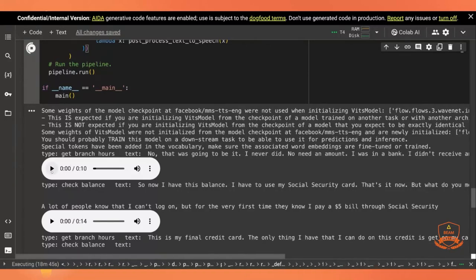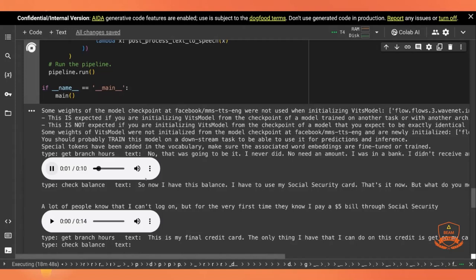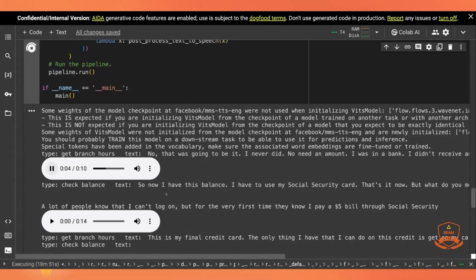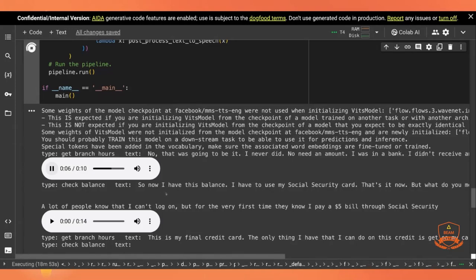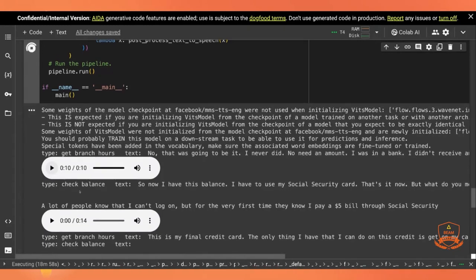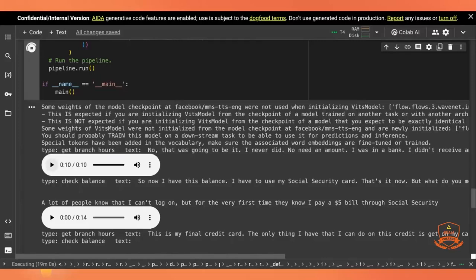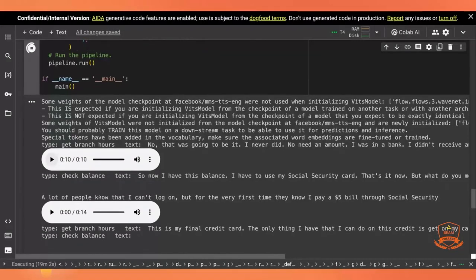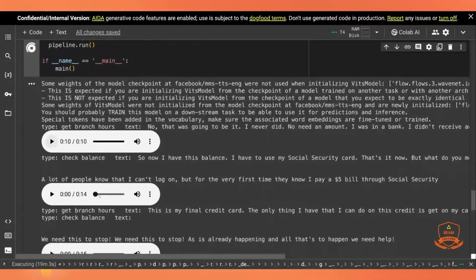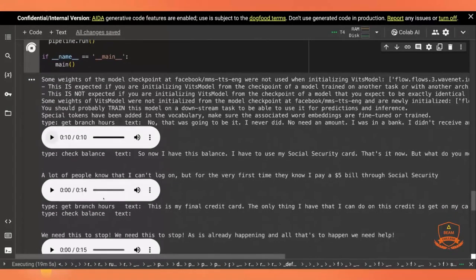So we can see here is a request for branch hours. And let's see if we can hear what the model has produced. Well, that was going to be it. I never did no need an amount. I was in a band. I didn't receive any money. I just got used to the things that I had. I never needed anything. So see, that's vaguely related probably to the request. Vaguely related.